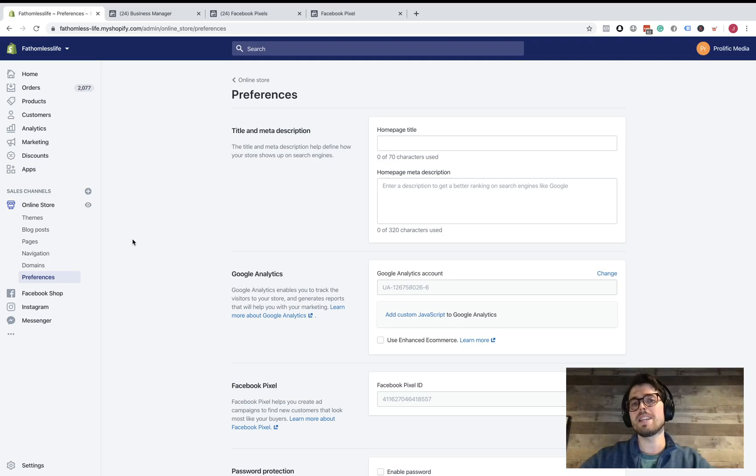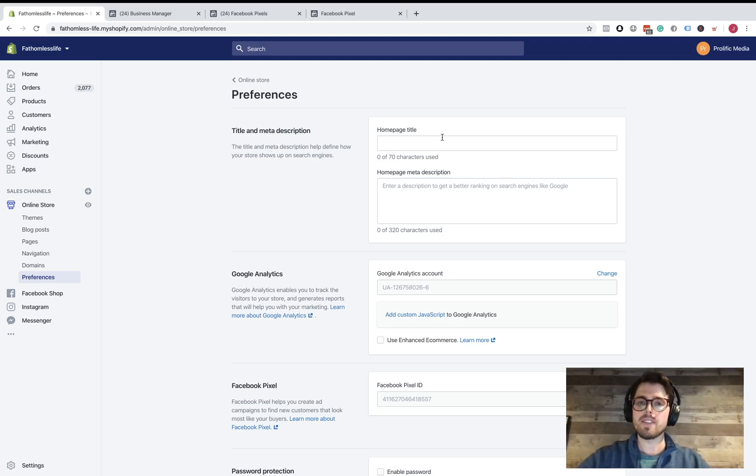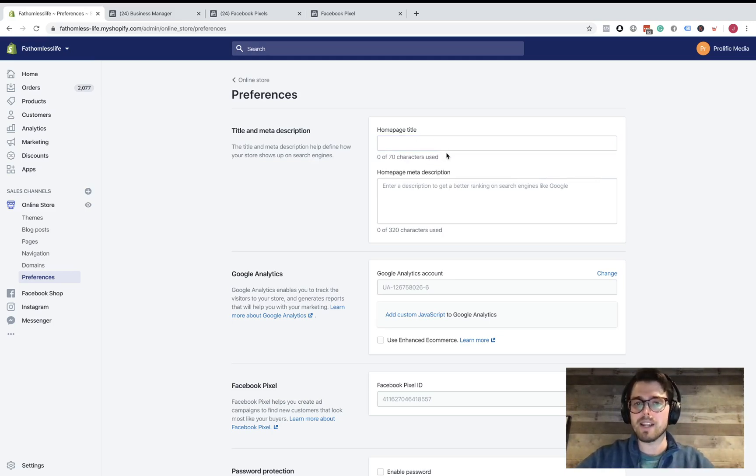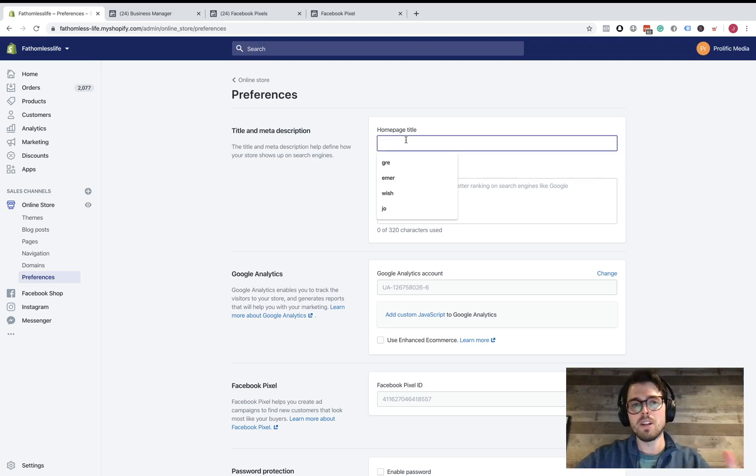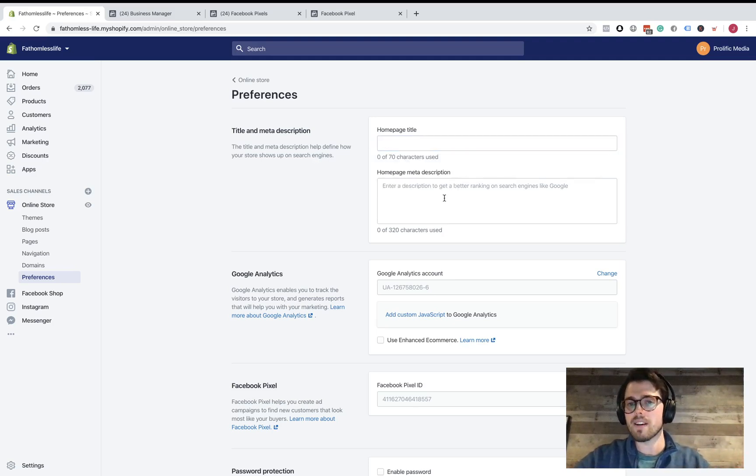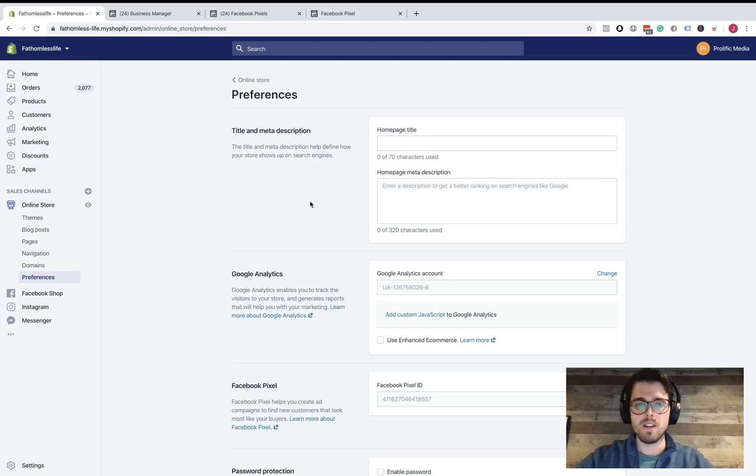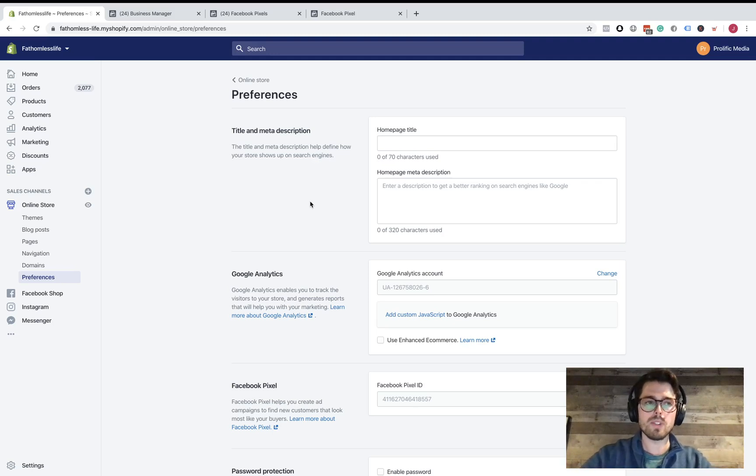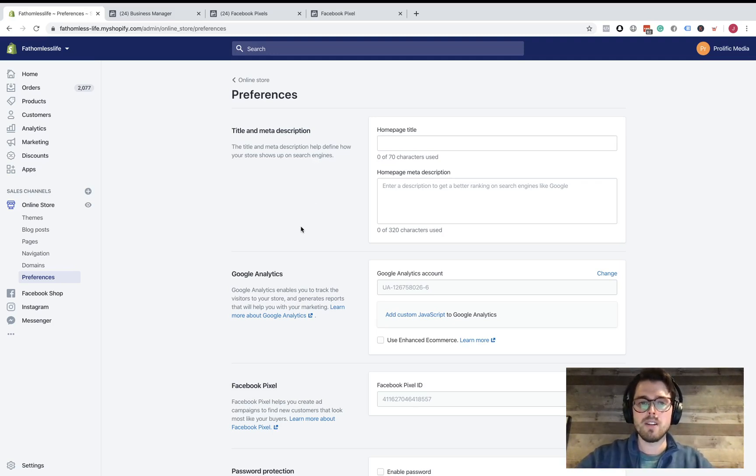Once you click on Preferences, this is the page that will come up, and here's where you're going to put in this information. Now we should have this page filled out more for SEO purposes, so don't worry about that. If yours is blank on this page, I highly recommend putting in the name of your website here and then some descriptions for search engines to pick up. We haven't done that yet just because this store is mostly driven by Facebook and Instagram ads.